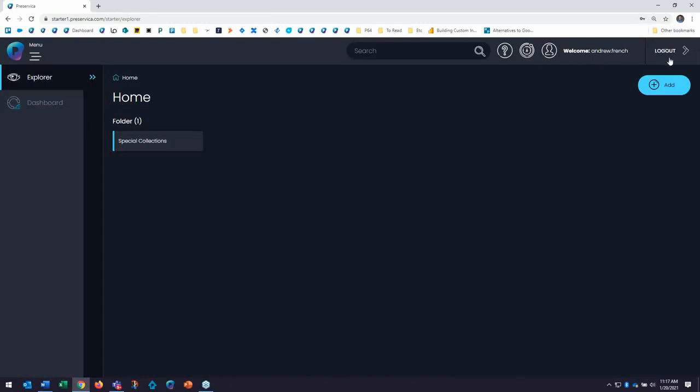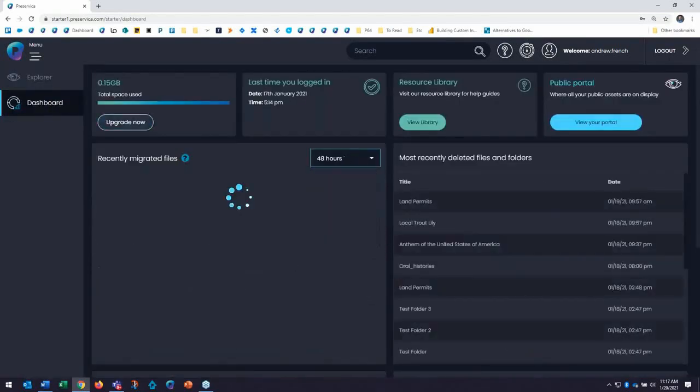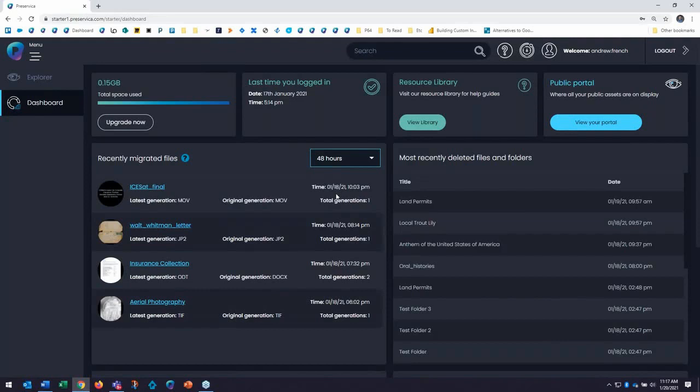Starter also features a dashboard of reports that I can access by clicking on the icon or the full name right over here. Now, if the goal of Preservica Starter is to kickstart digital preservation and demonstrate the benefit of preservation to your institution,